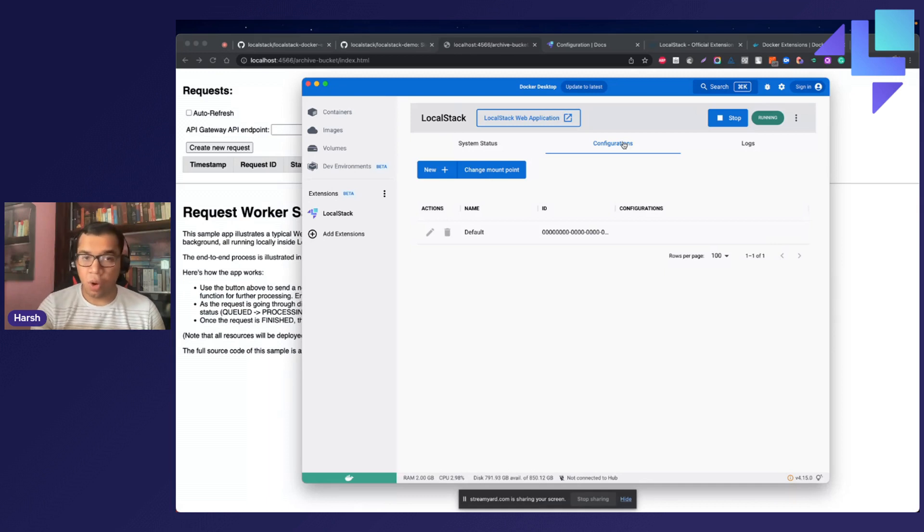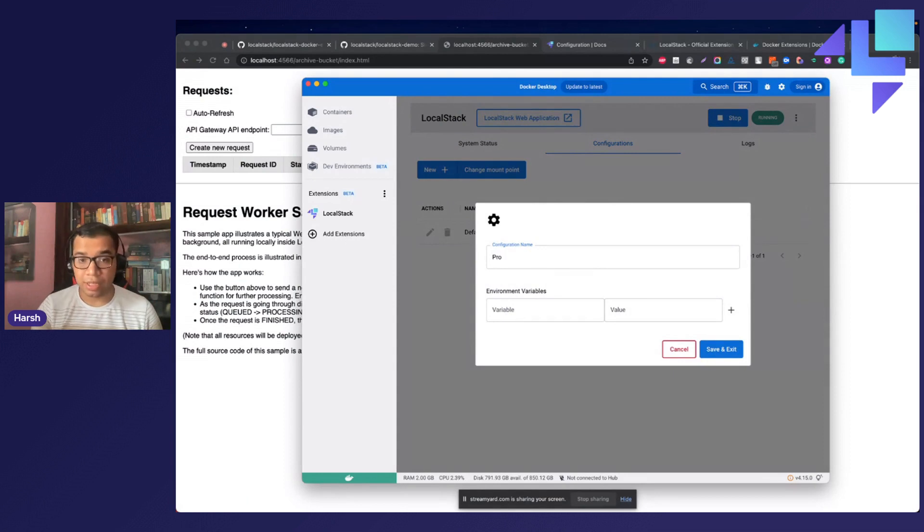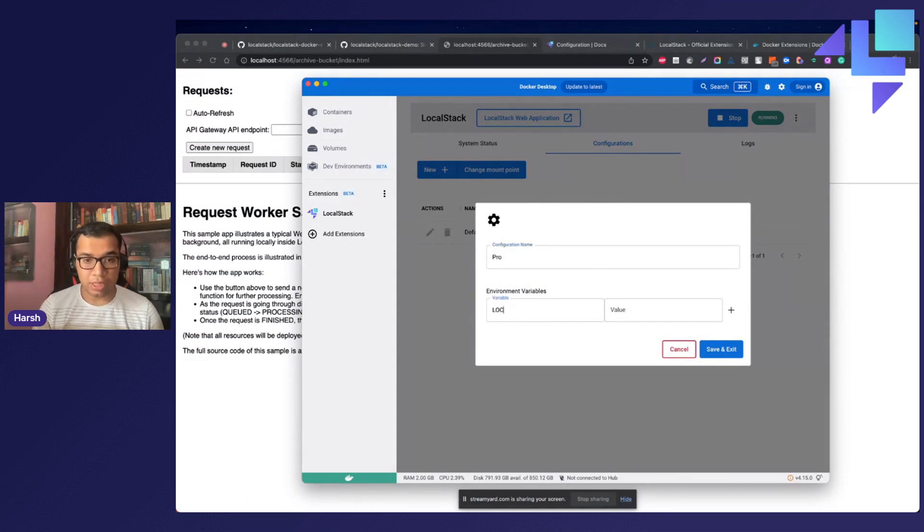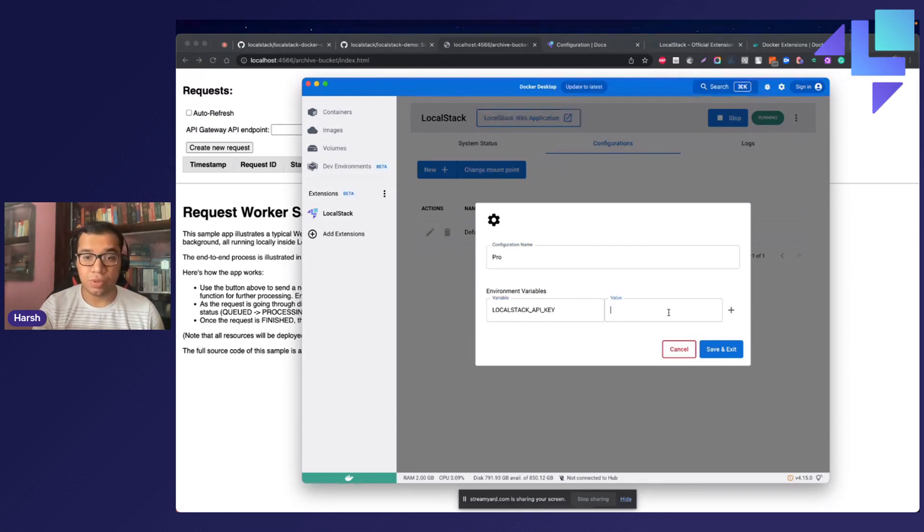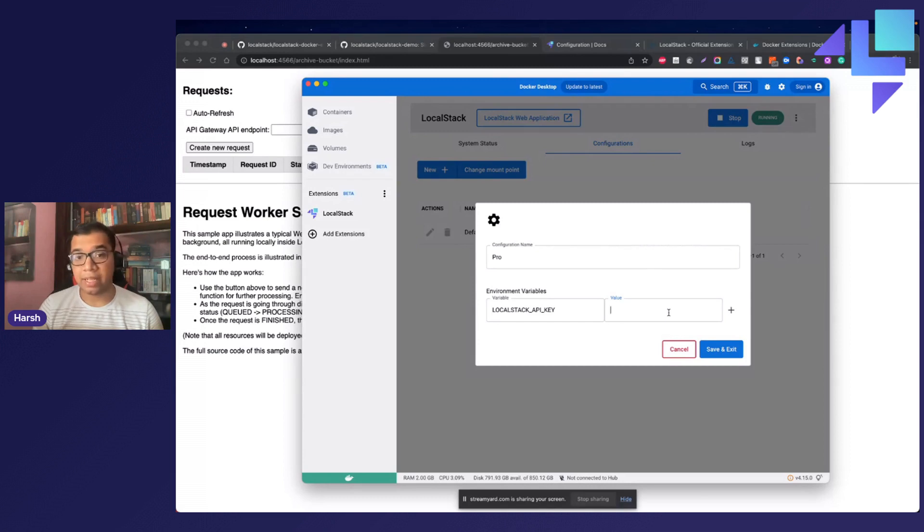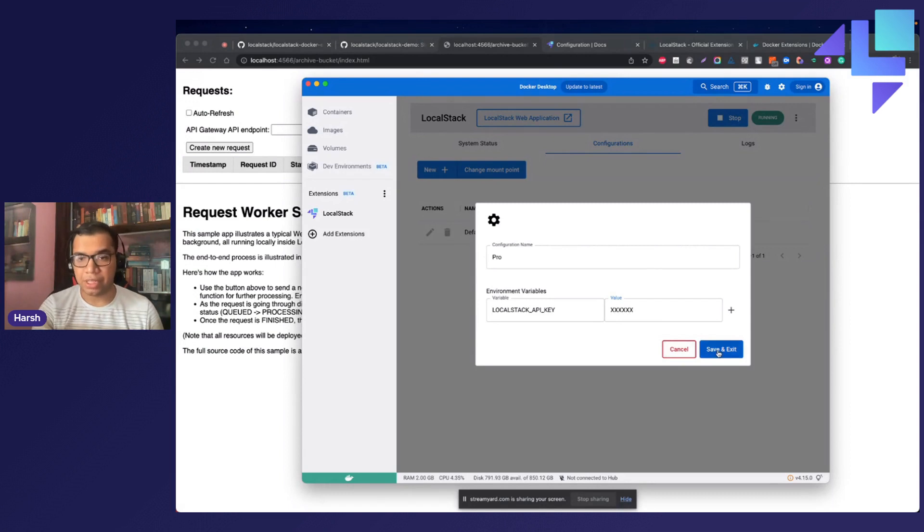You can always create a configuration profile, like let us say Pro, if you are a licensed LocalStack user. You can set your LocalStack API key right over here, so that you can use LocalStack with the API key that we provide. So this is just one sample. We can also save our API key right here.